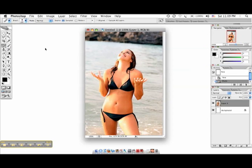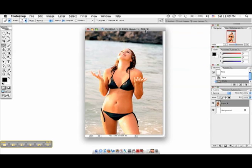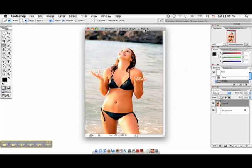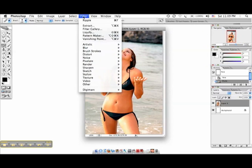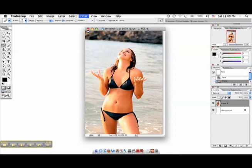So find a picture of yourself or whoever you want to edit, open it up in Photoshop, which I've already done, and then you're going to simply go to Filter and Liquify.